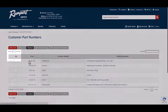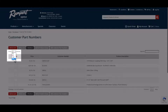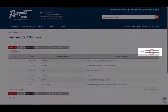By default, the first 25 customer part numbers are displayed, but you can change that by clicking the dropdown here. Or, you can search for a specific customer part number by typing it in the search box.